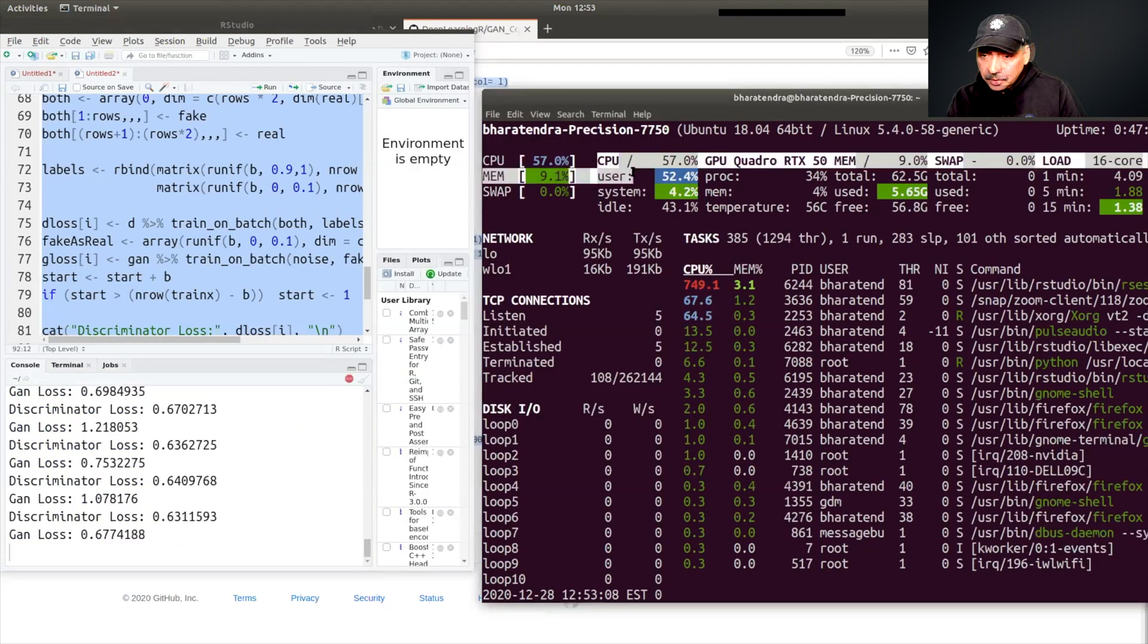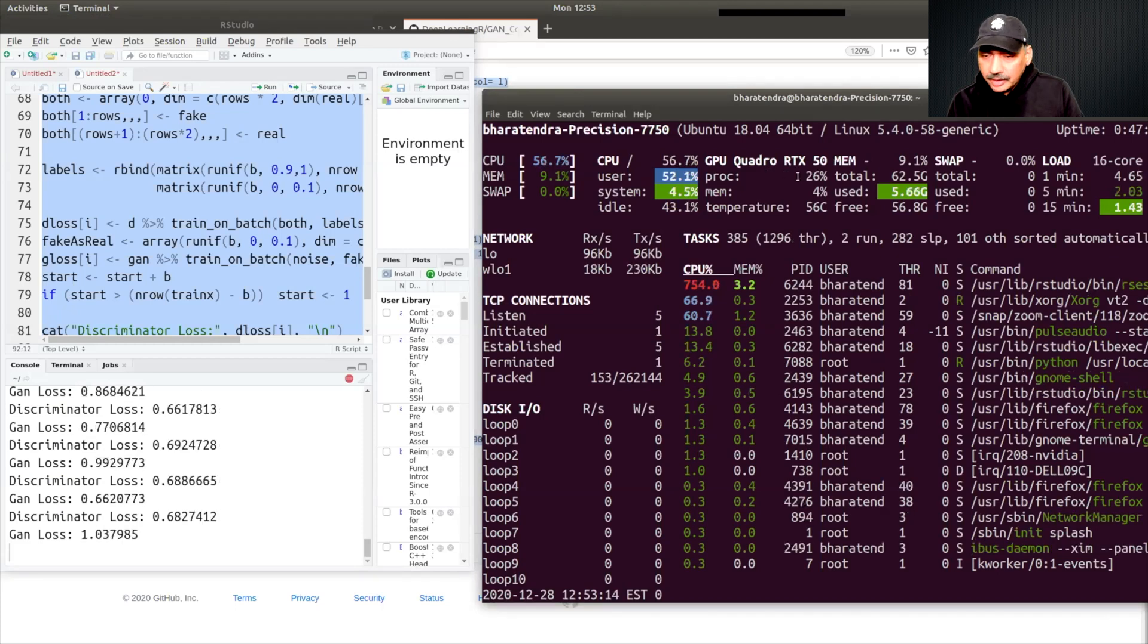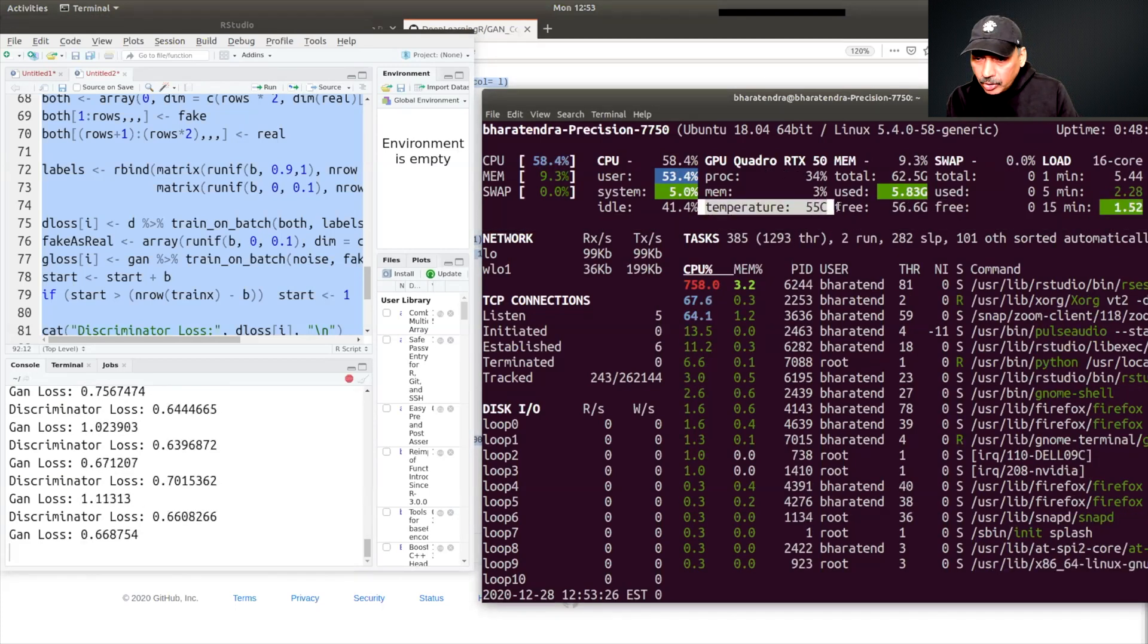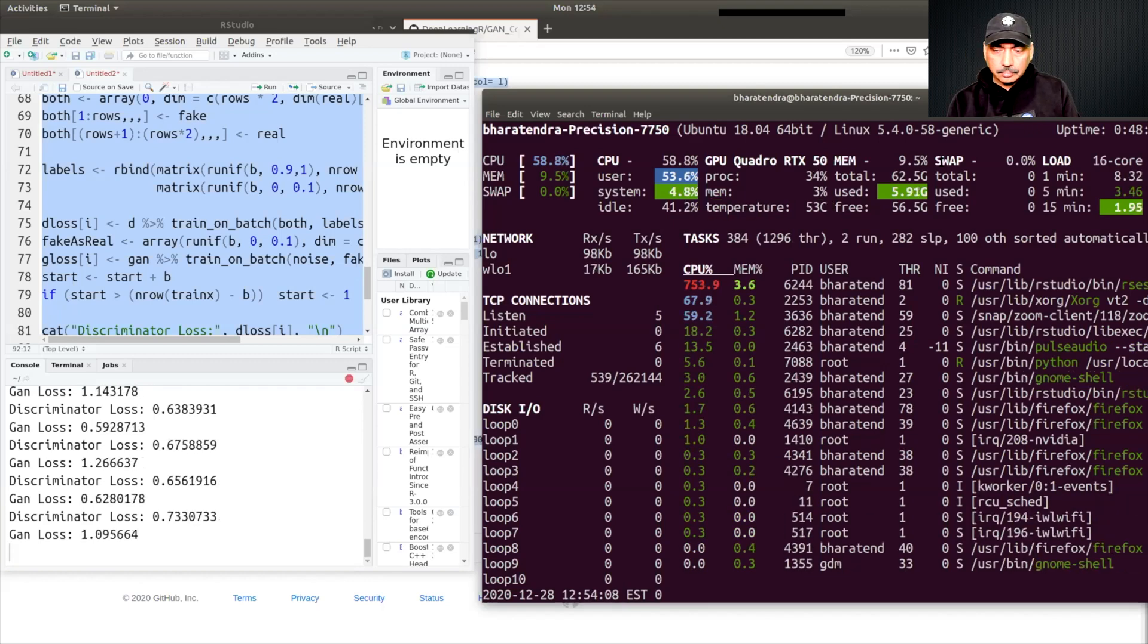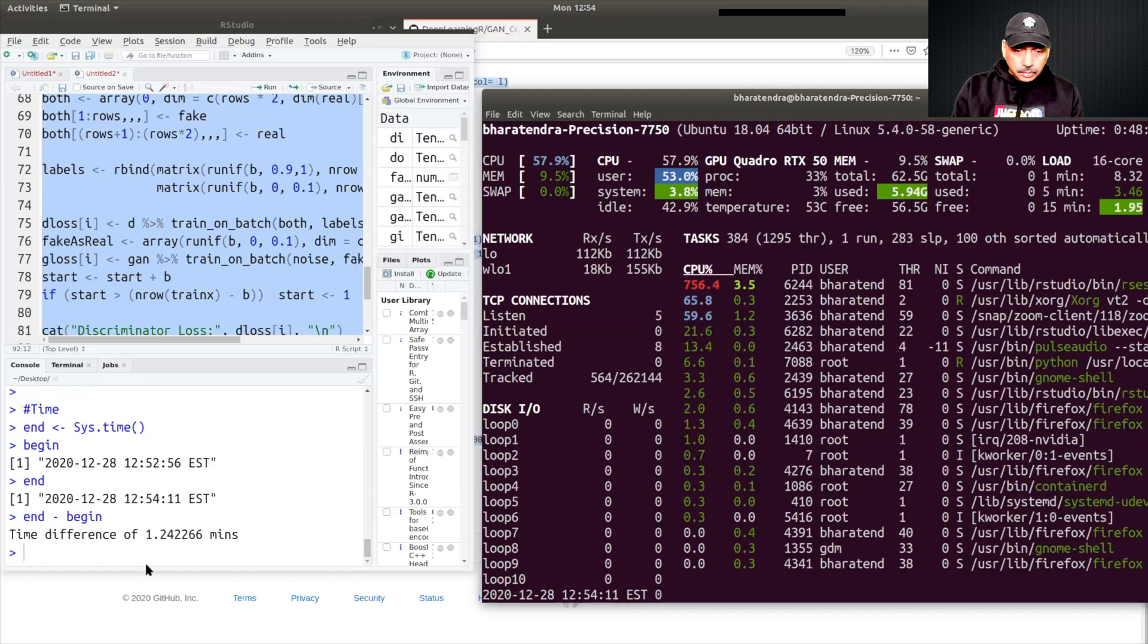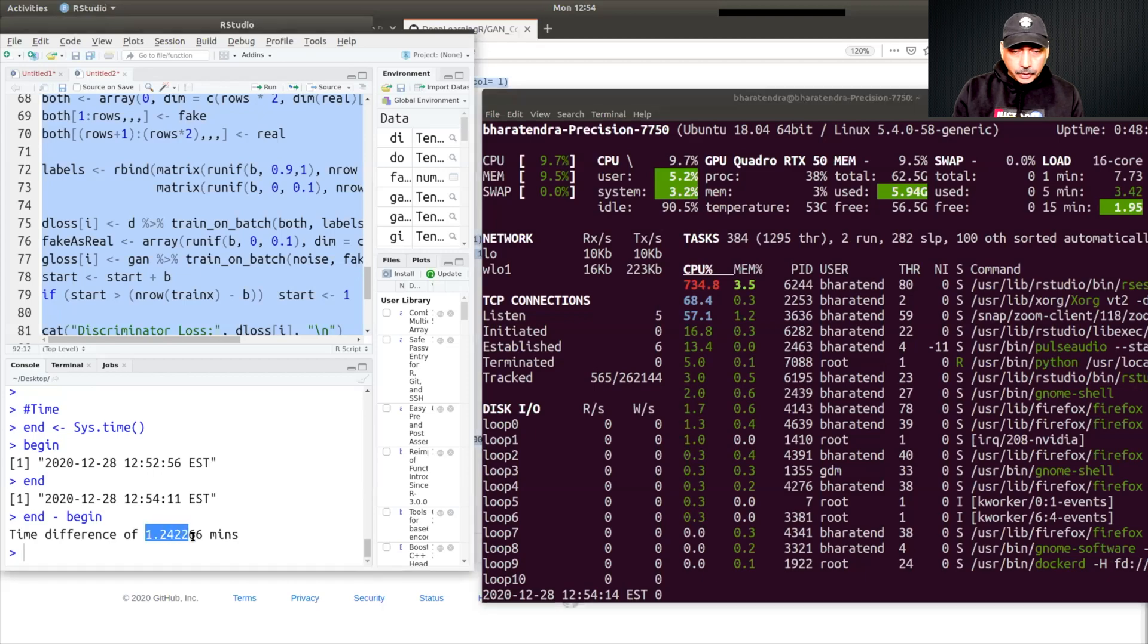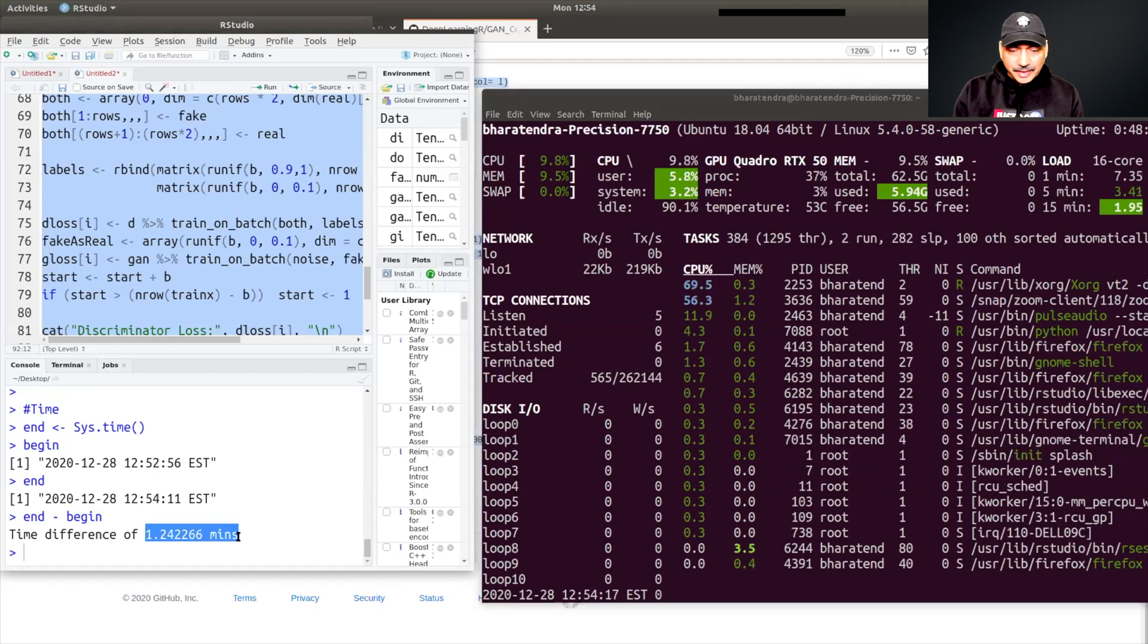You can see the numbers change as the processing continues. We also have the temperature which is about 55 degrees Celsius. It has taken about 1.24 minutes to complete all the runs.